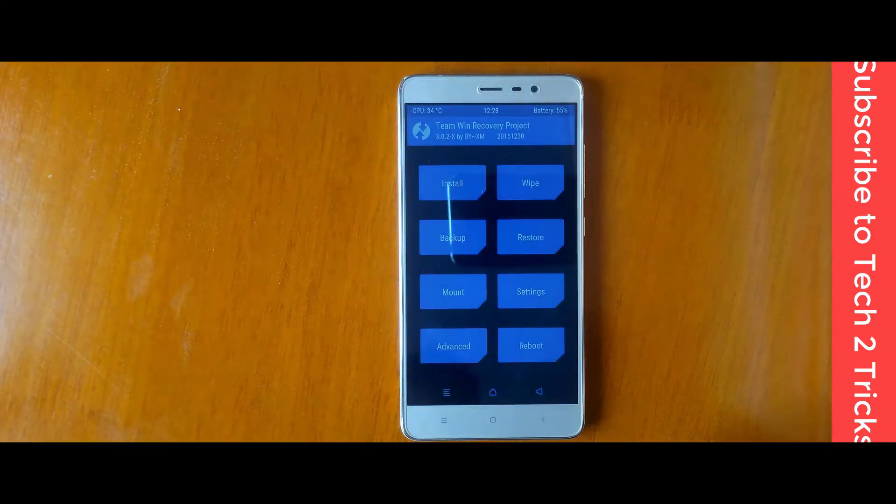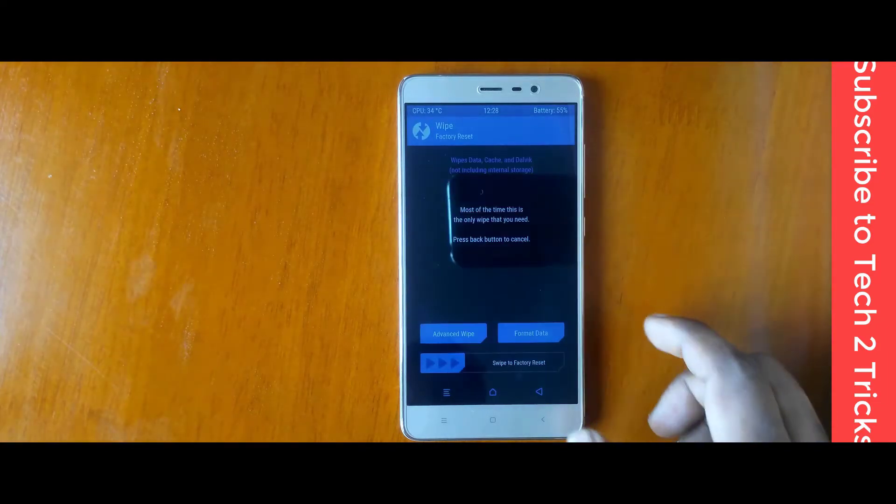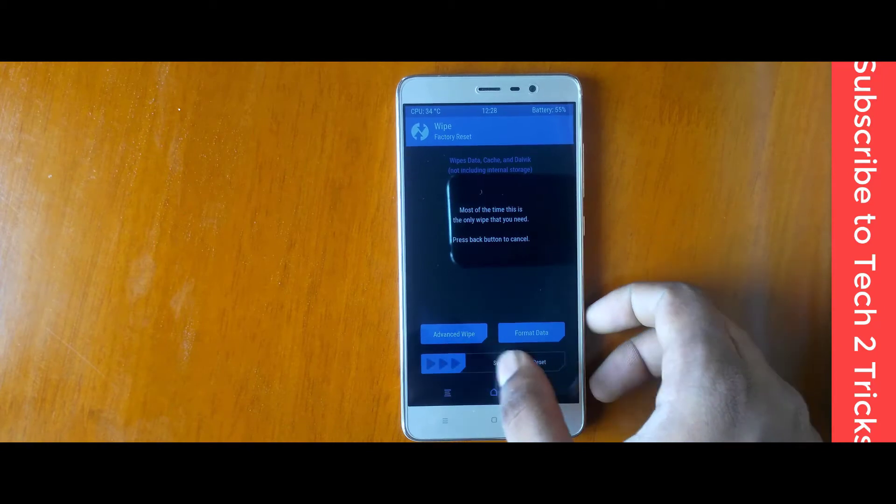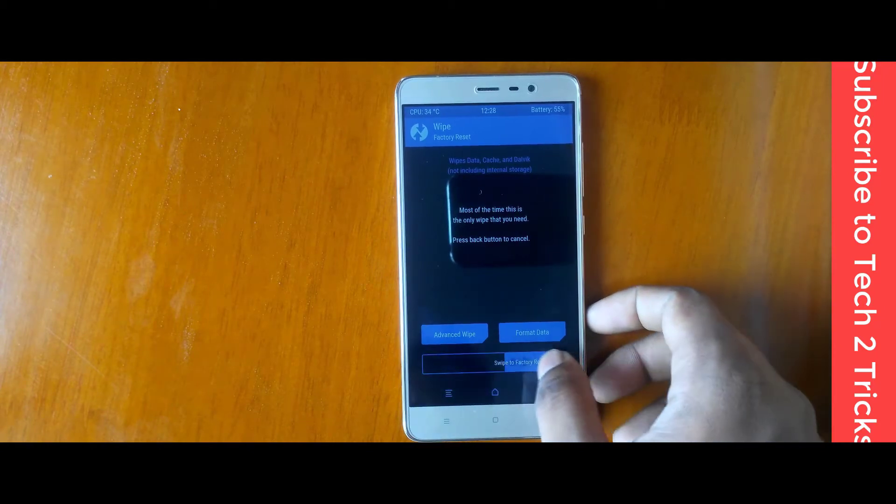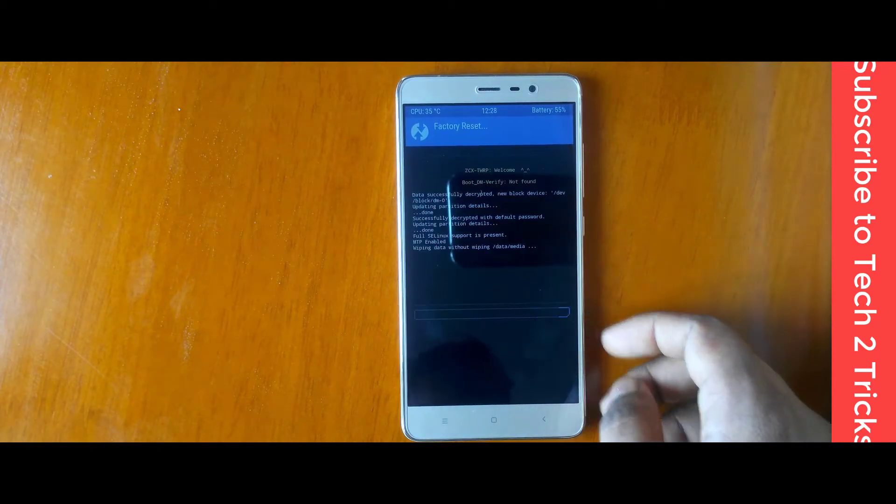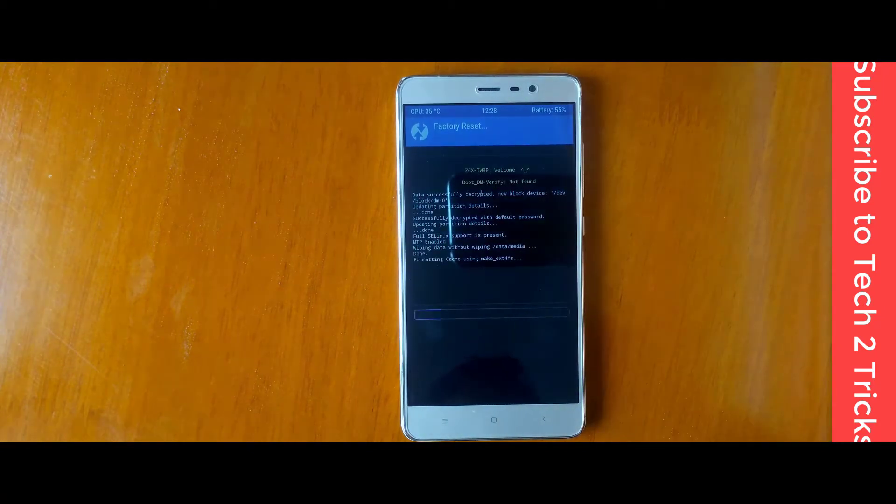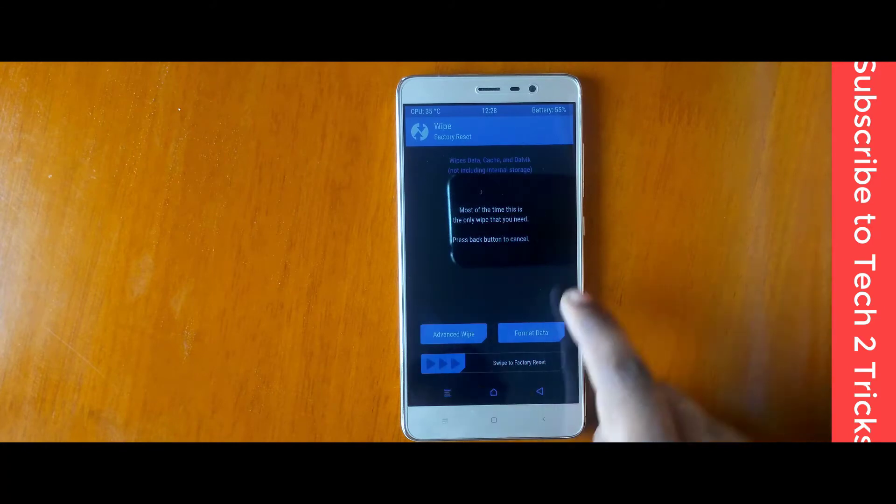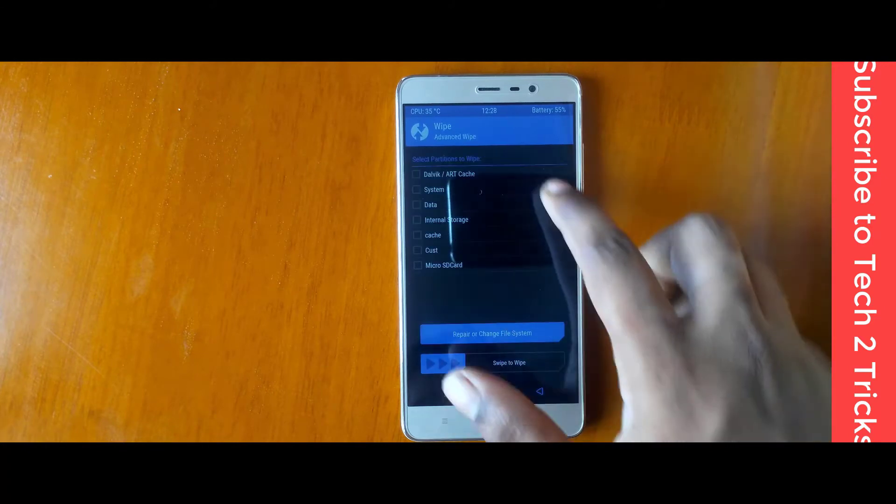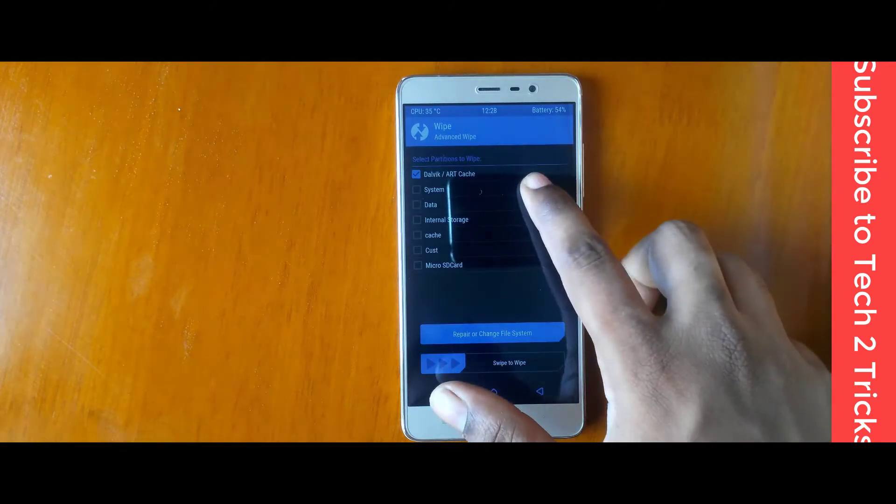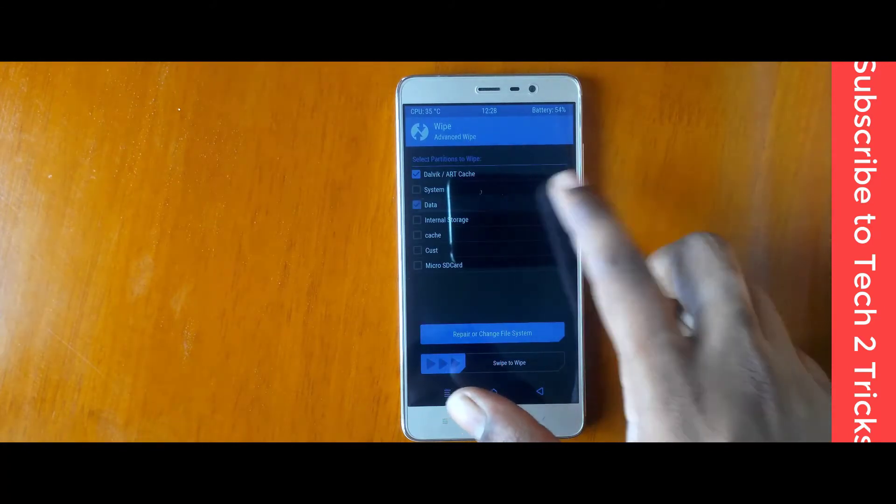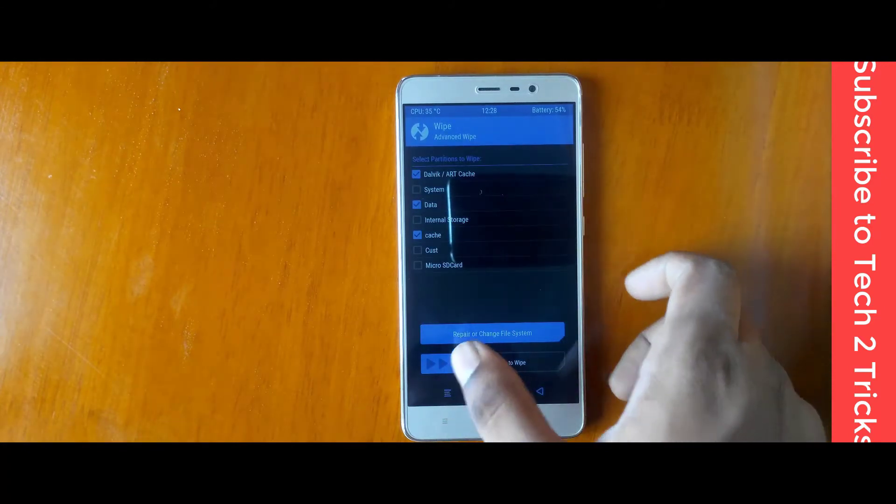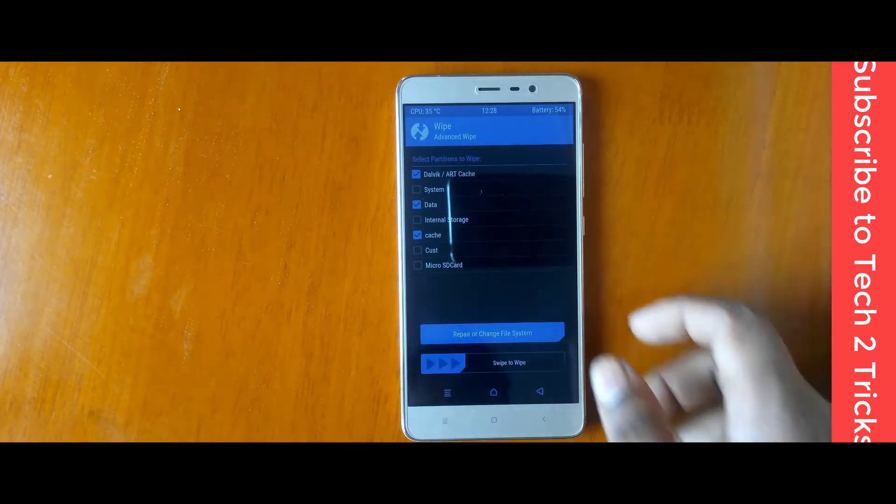Now that you are into the TWRP, tap on the wipe and swipe to factory reset. Once you are done, click on advanced wipe and select the Dalvik cache and the cache and the data and swipe to wipe.